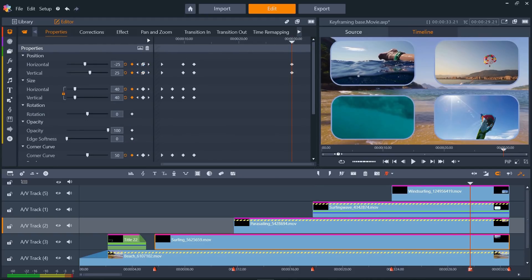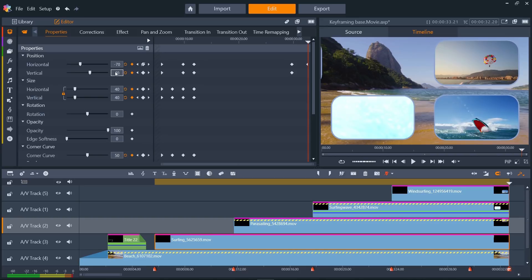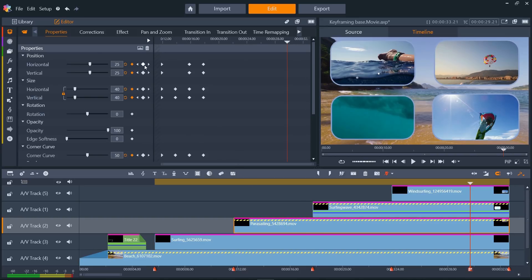Jump ahead 3 seconds, then set new position keyframes so that each of them move off of the screen at the same speed. I'll now just repeat this for the other 3 clips.